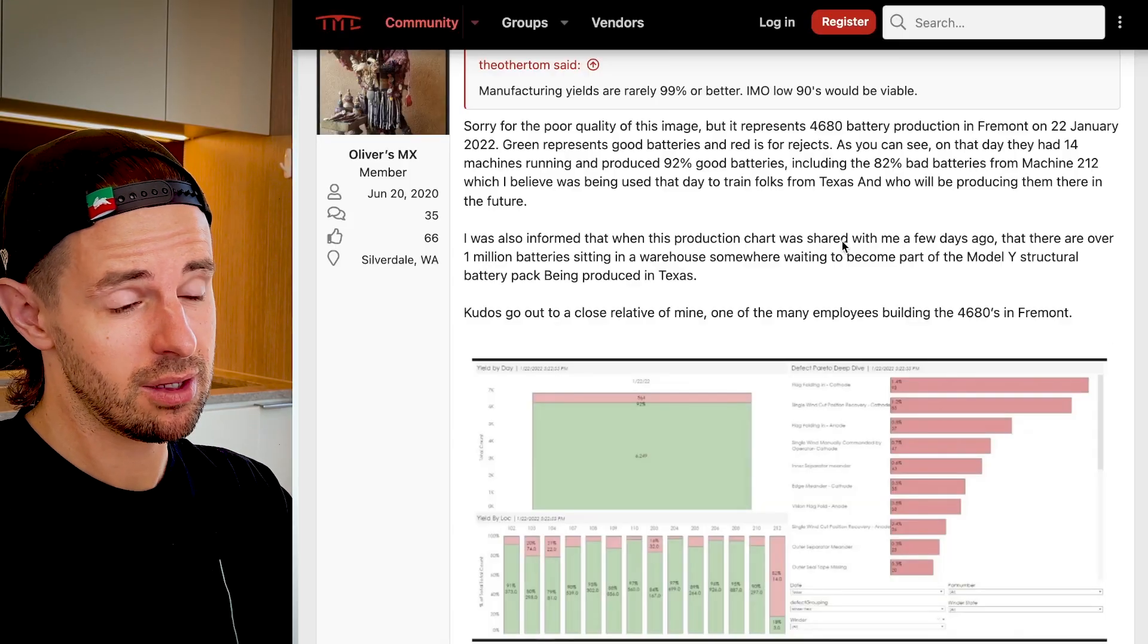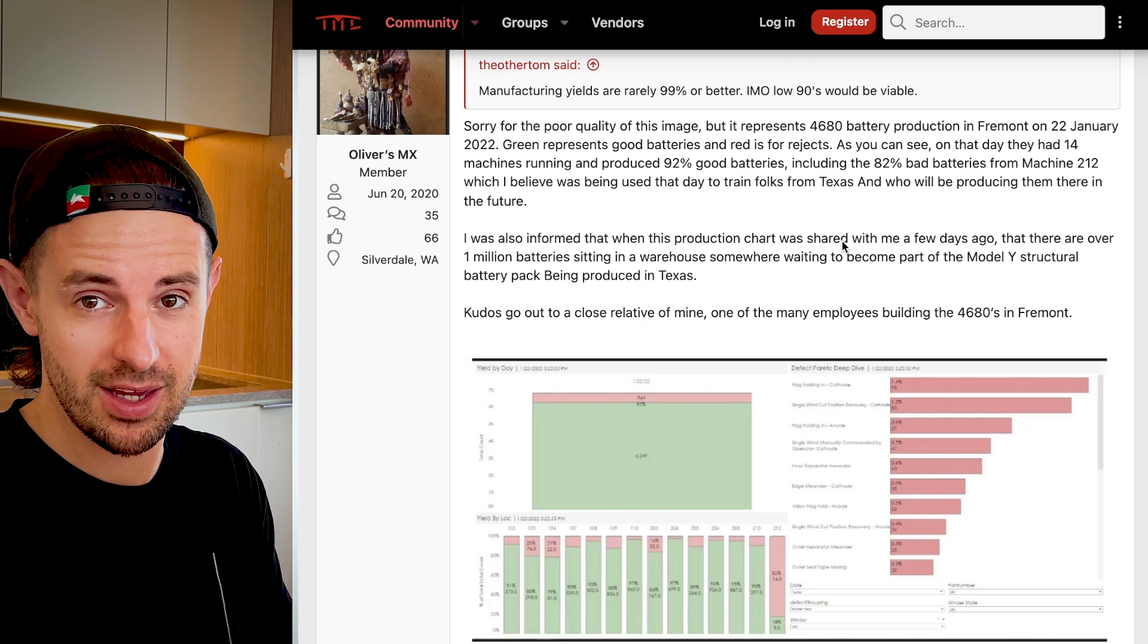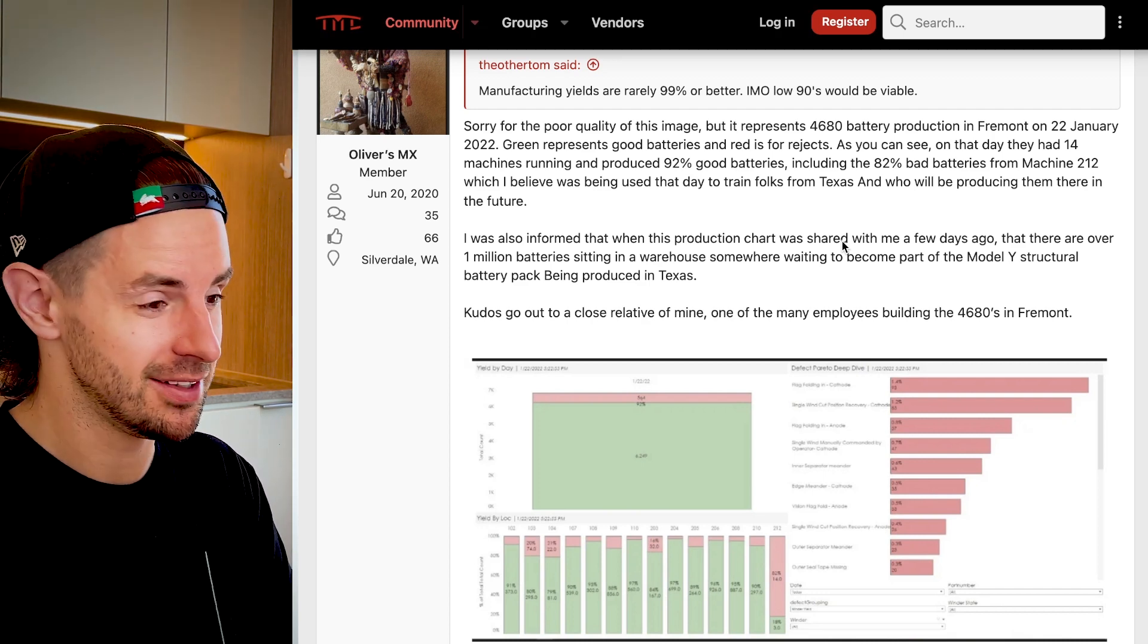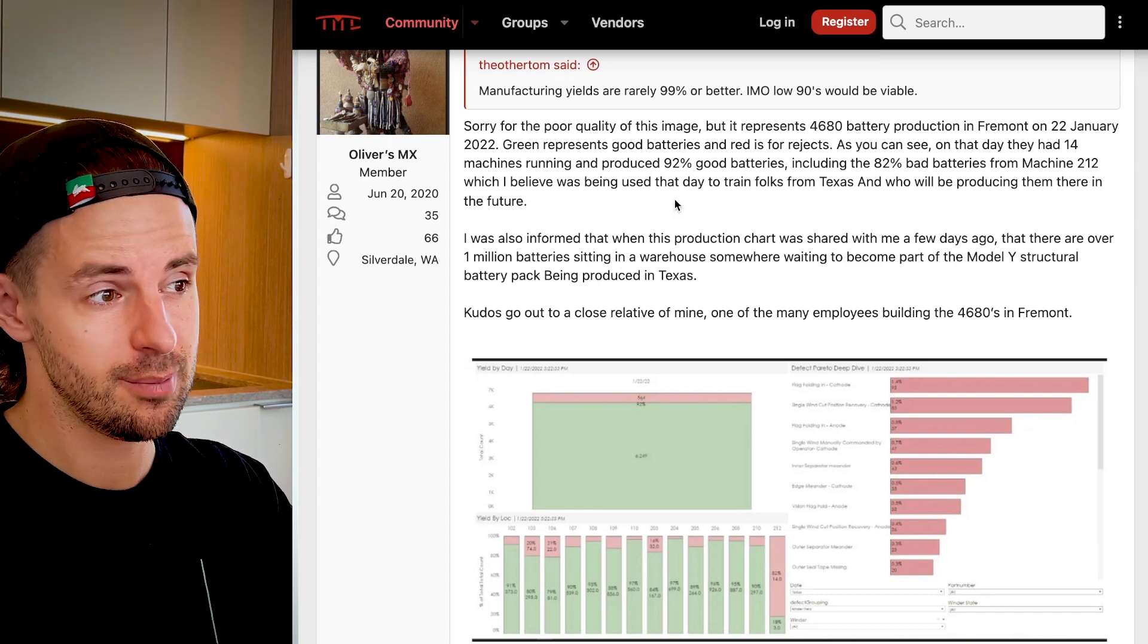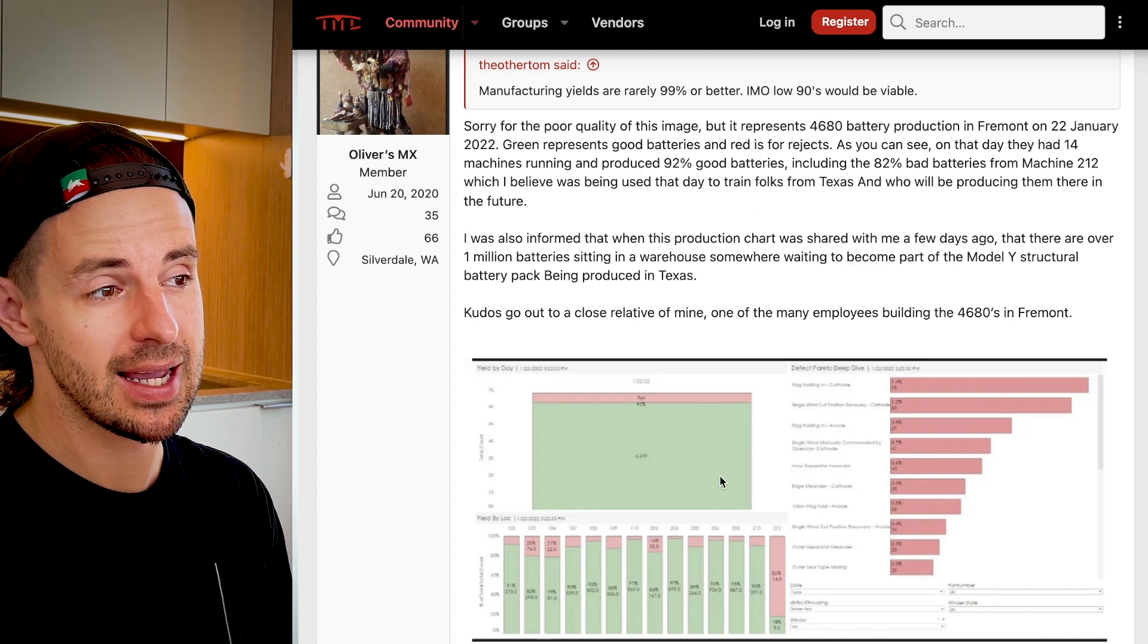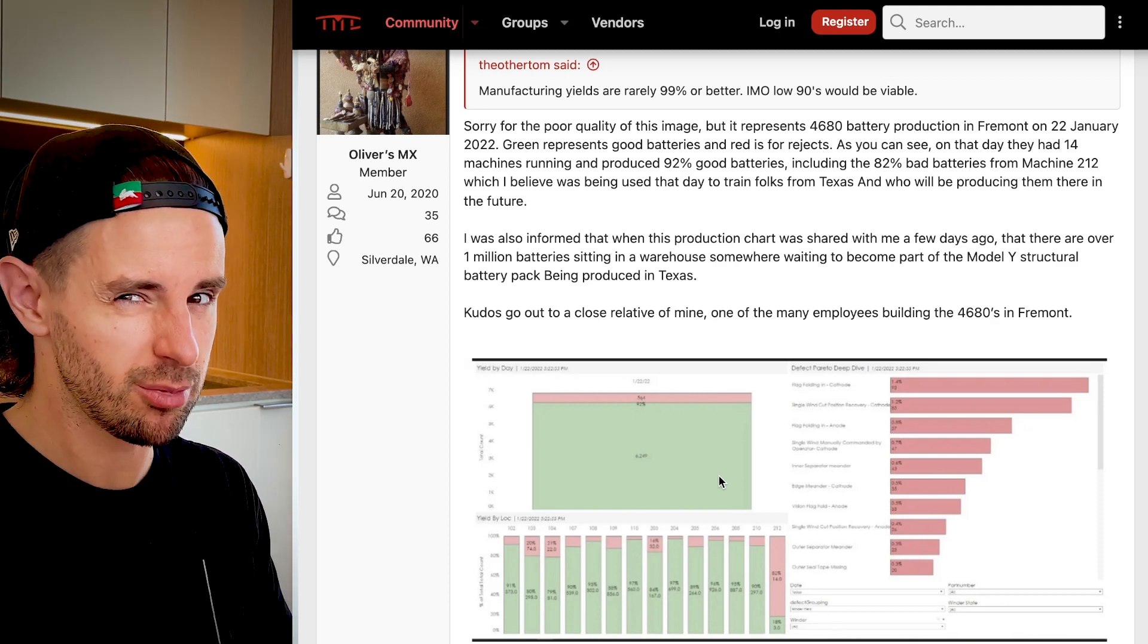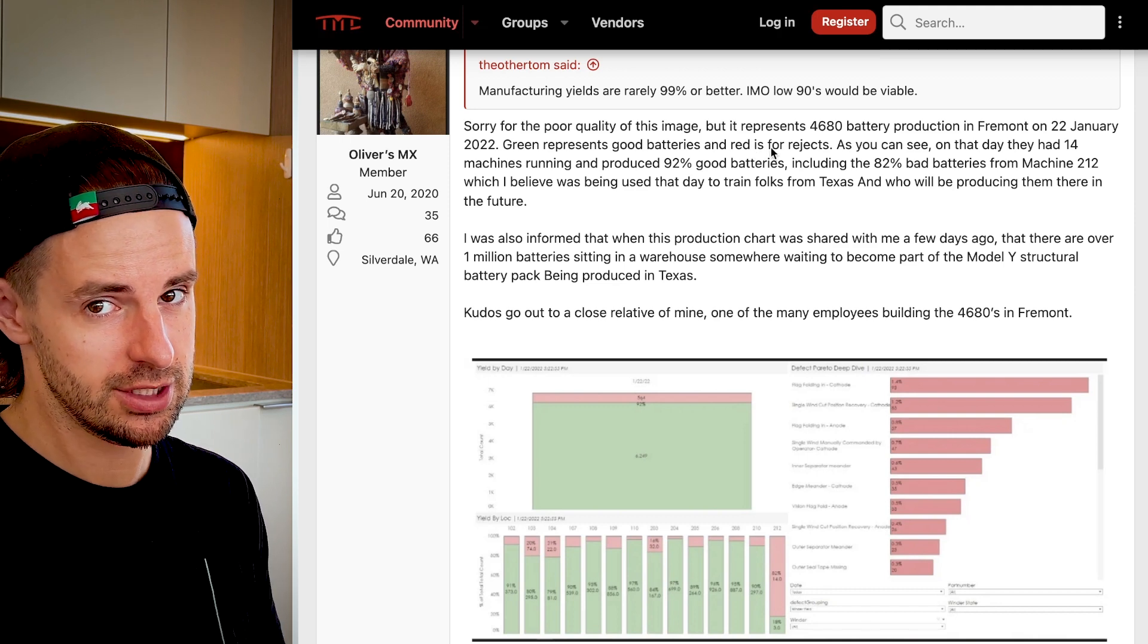Here we are over on the Tesla Motors Club website. In theory, this could be completely fraudulent, could be a fake image. Let's proceed on the assumption that it's not. Certainly you could go to the effort, but let's assume that this is legit. Let me read the post here and then we'll take a closer look. So this information represents 4680 battery cell production at Fremont on the 22nd of January this year, so a couple of weeks ago. Green represents good batteries and red is for rejects.